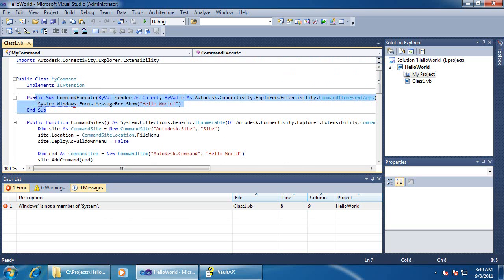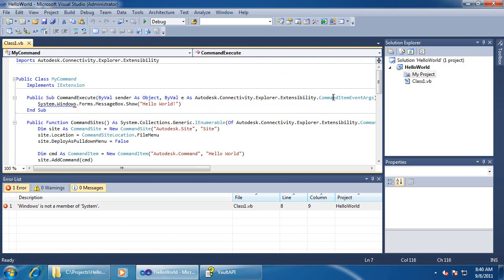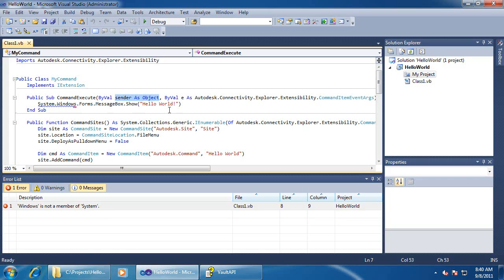Now, let me show you what the handler function looks like. It has two inputs. One of them is an object called sender, and the other one is a set of event args. The sender object is pretty standard behavior for event handlers — it's usually not used in the case of vault custom commands. These command args are documented in the SDK documentation. For this example, I'm not going to be using it. All I need to do is pop up my dialog.